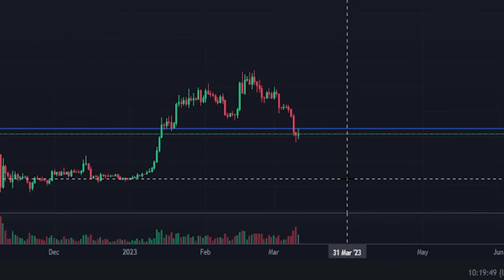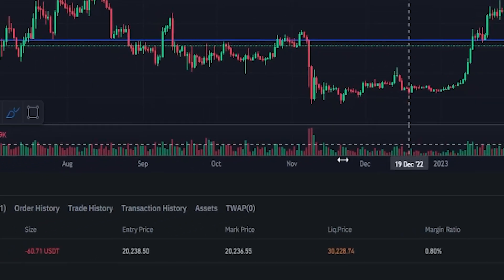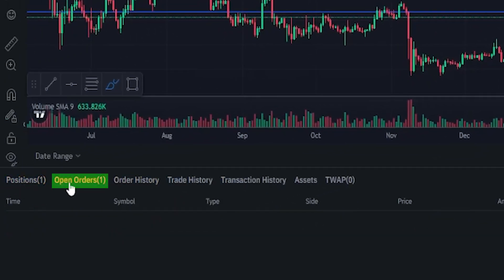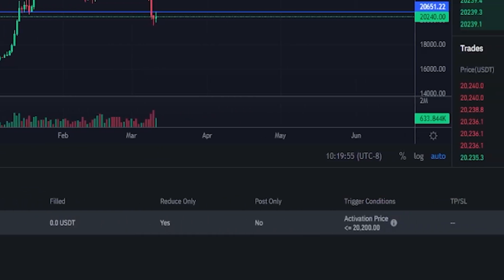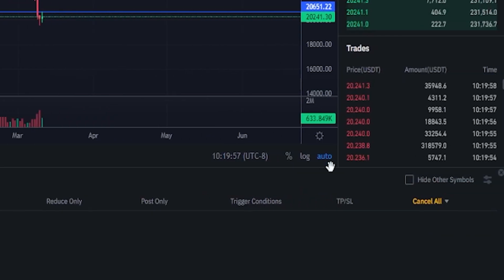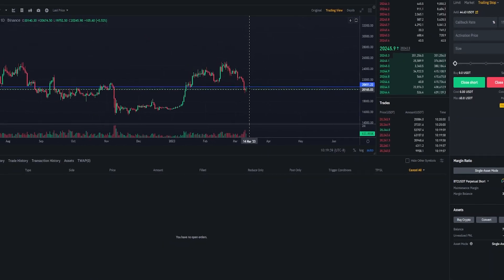If at any point I want to cancel that stop loss, I'd come down here next to positions, click on open orders and over here on the right hand side, click this trash icon and I've removed that trailing stop.